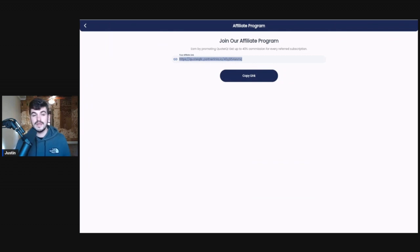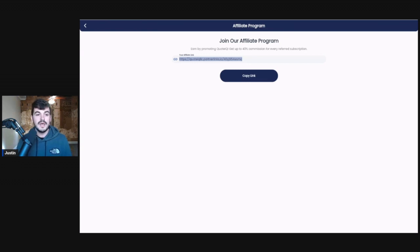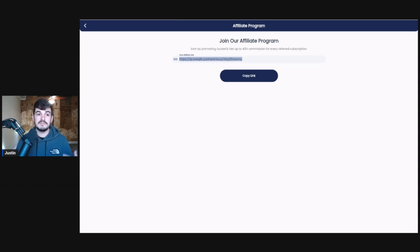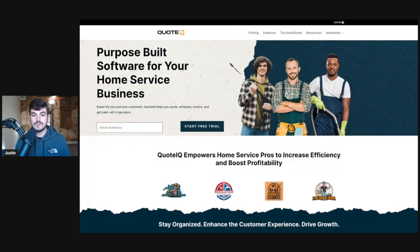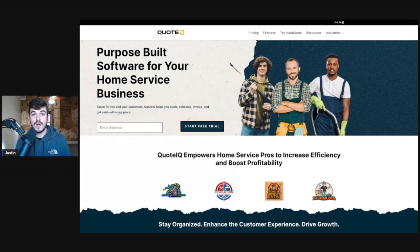That way we know where to attribute any new subscribers to and where to send the affiliate commissions. You're then going to take this link and send it to anybody who's interested in Quote IQ. You can post it to Facebook groups, post it to YouTube, make review videos about Quote IQ, and post it in the pinned comment of your YouTube videos. Essentially anybody who clicks this link will be taken to the Quote IQ website where they can create an account, and whenever they subscribe you will receive affiliate commissions.